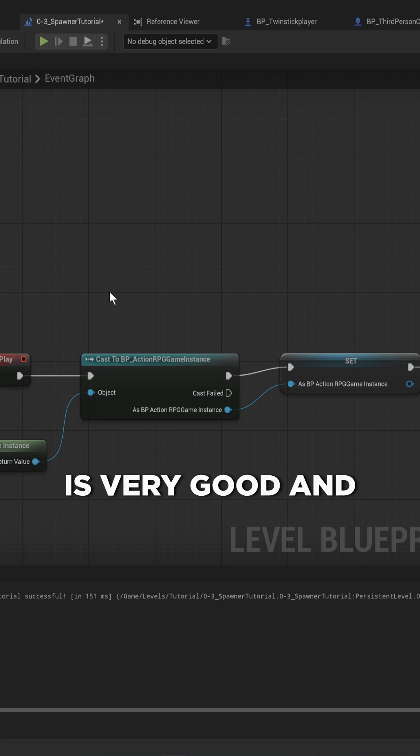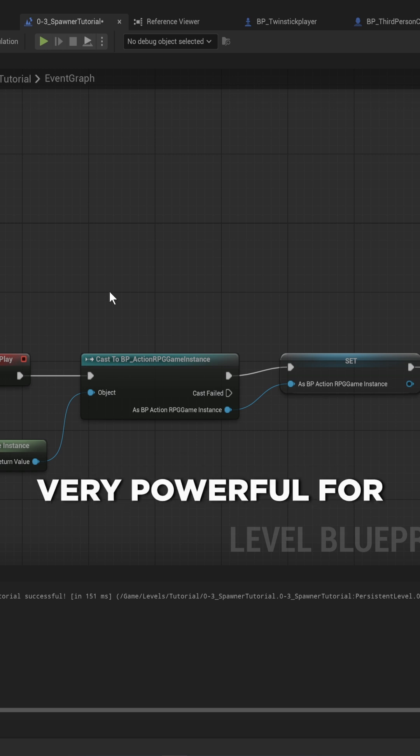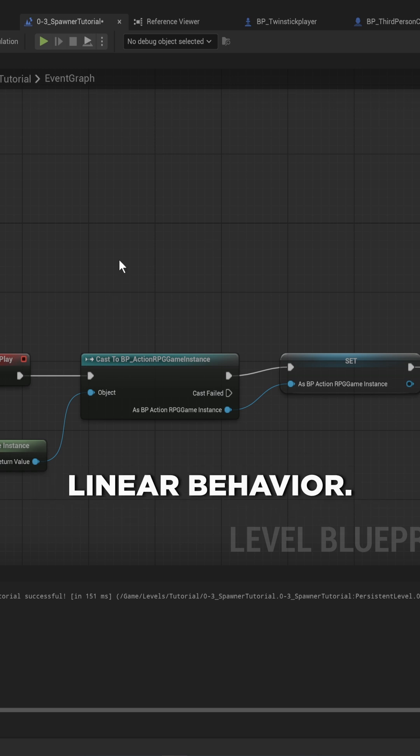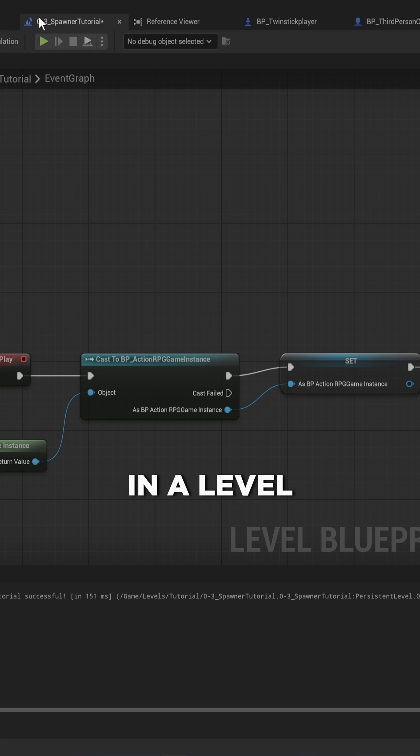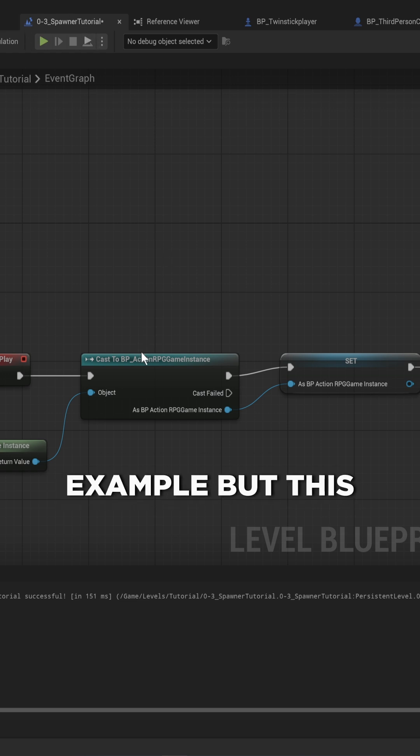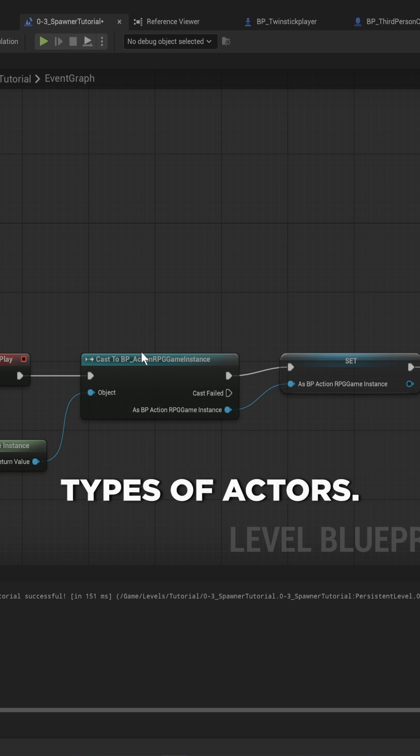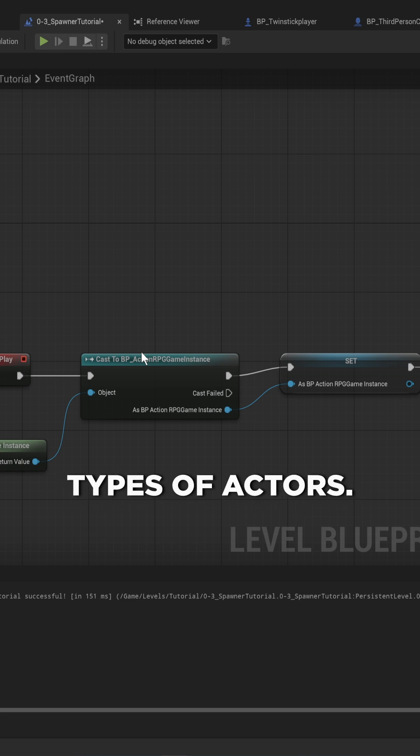Blueprint is very good and powerful for scripting out linear behavior. Right here we are in a level blueprint as an example, but this goes for things like gameplay abilities especially, as well as specific types of actors.